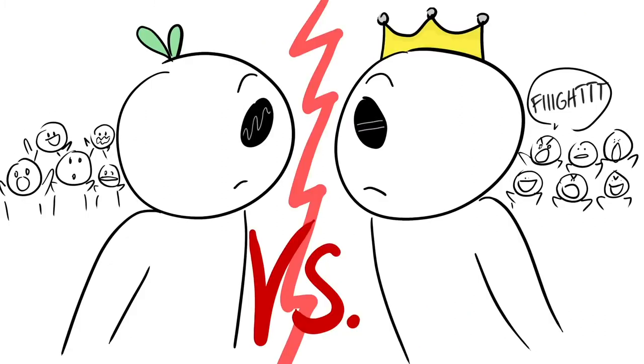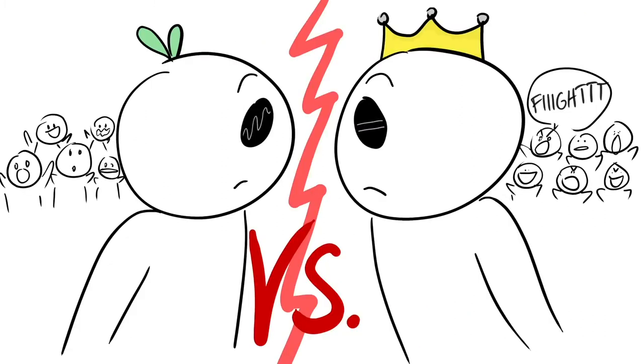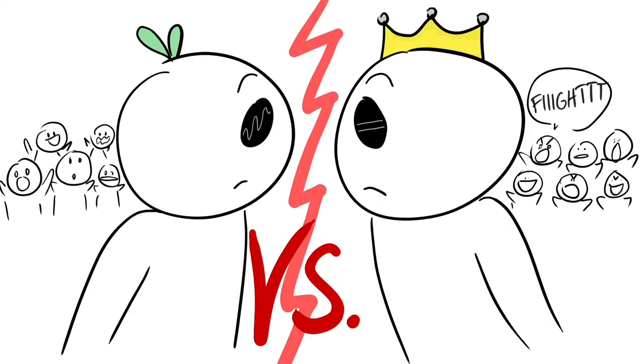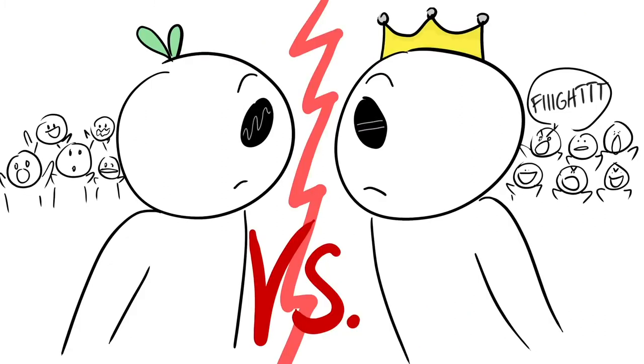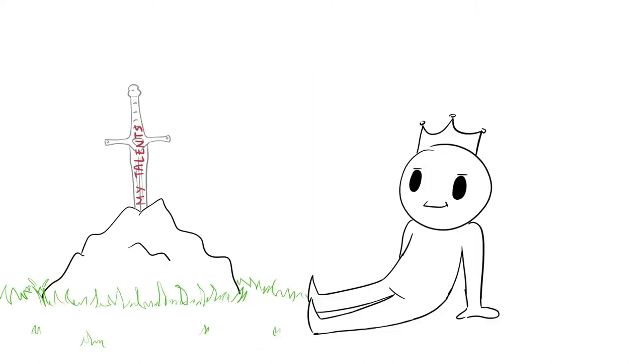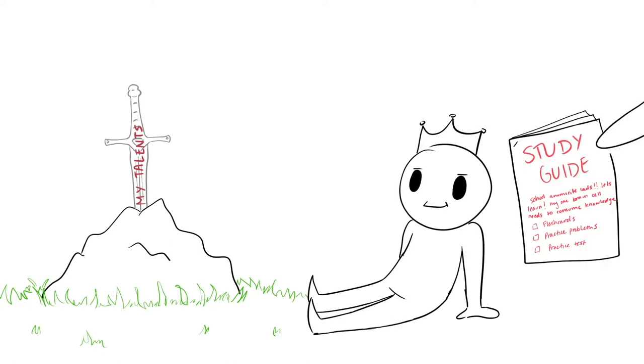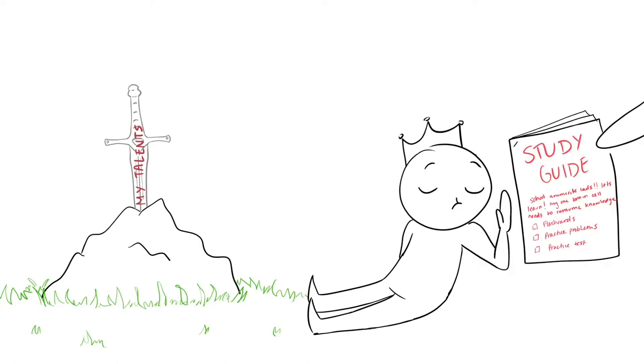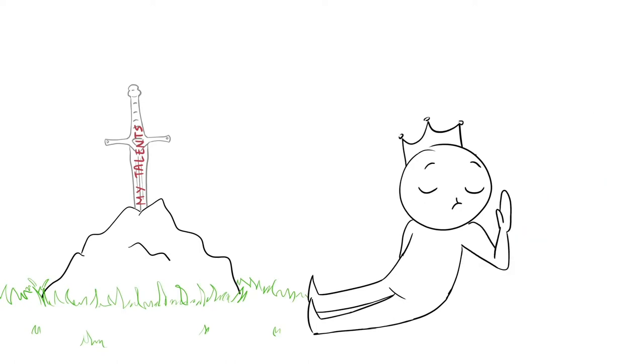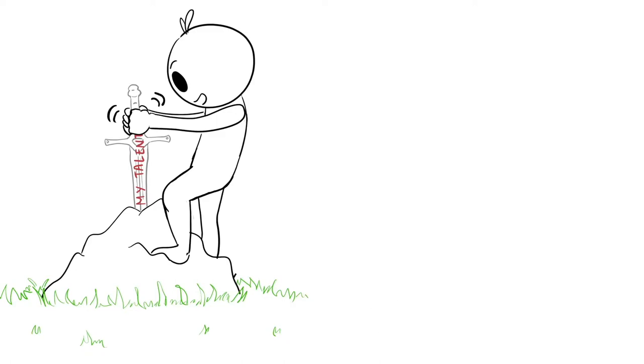These attitudes represent two contrasting mindsets about personal potential. A fixed mindset suggests that your talents are set in stone. For example, a student with a fixed mindset may not study for a test because they believe they're smart enough already.